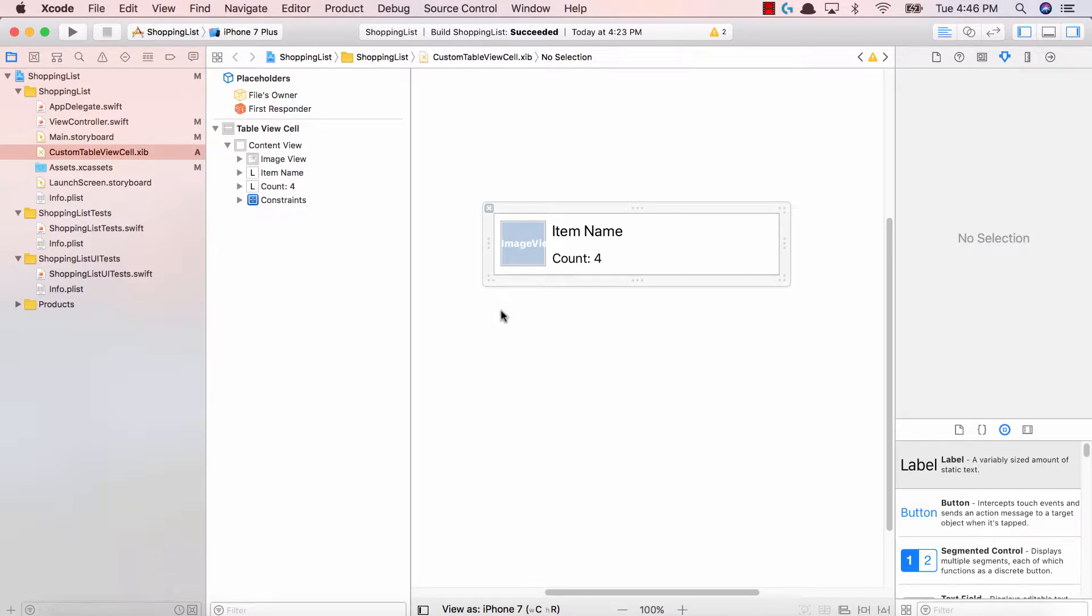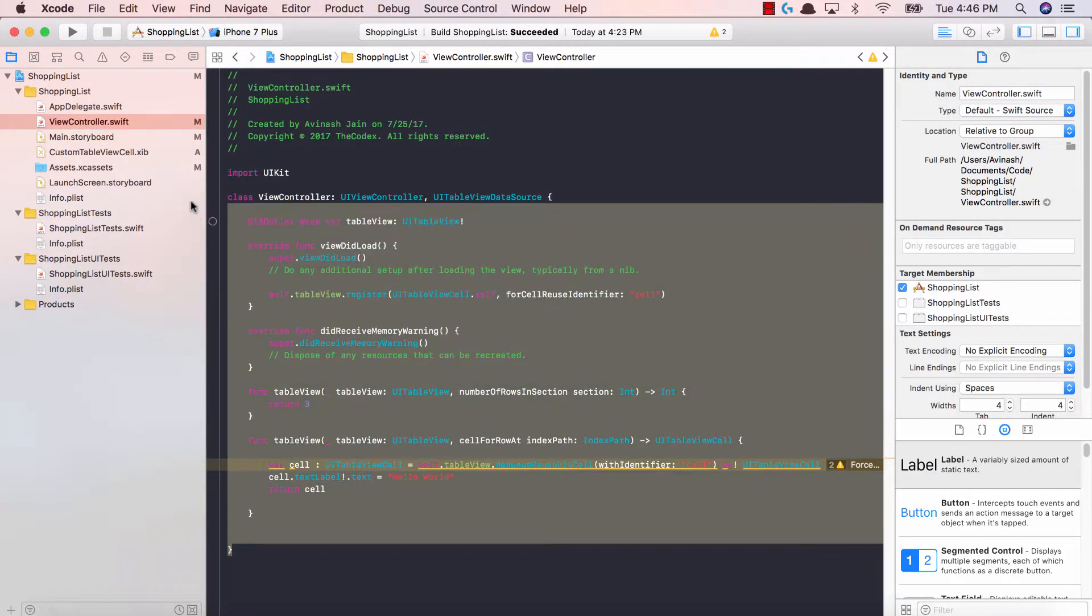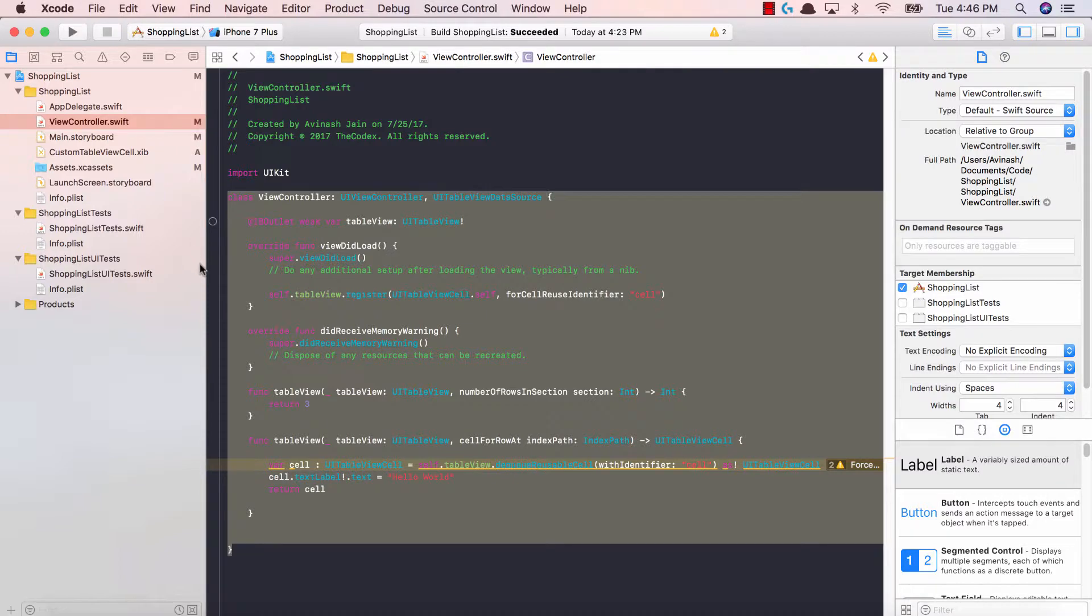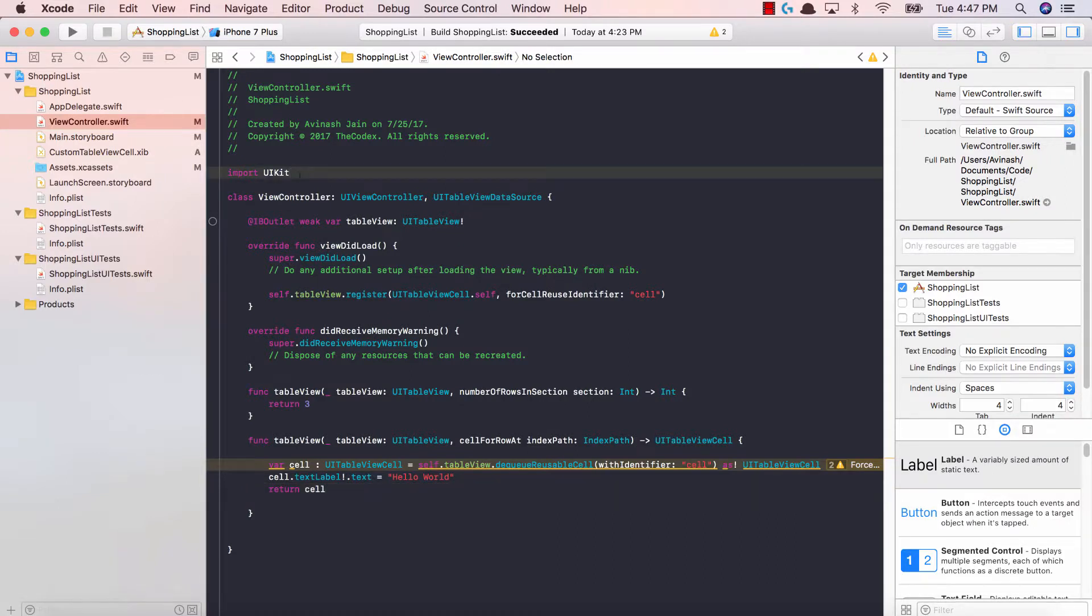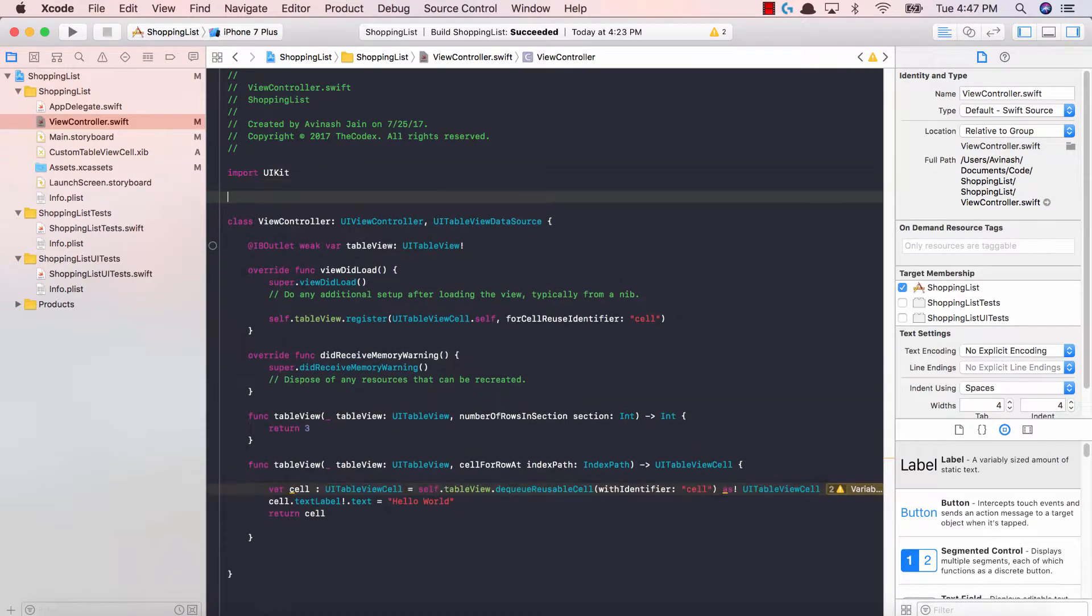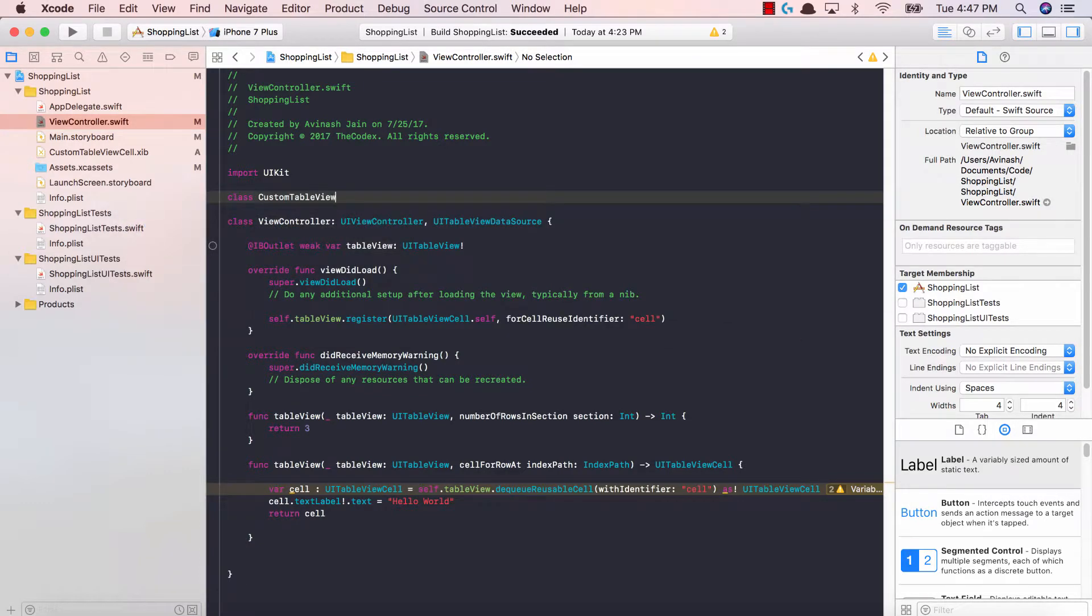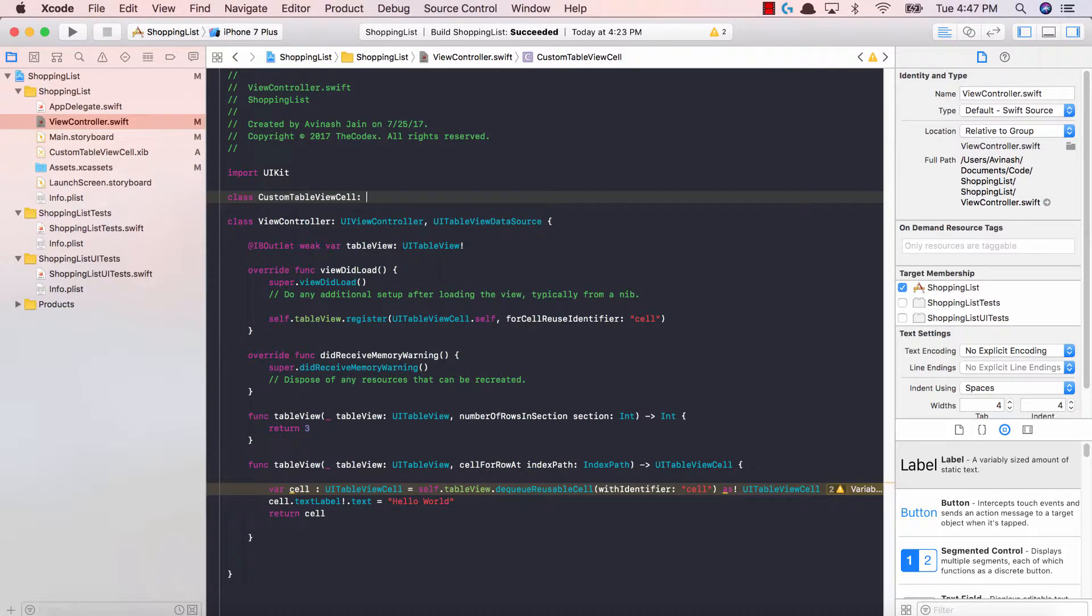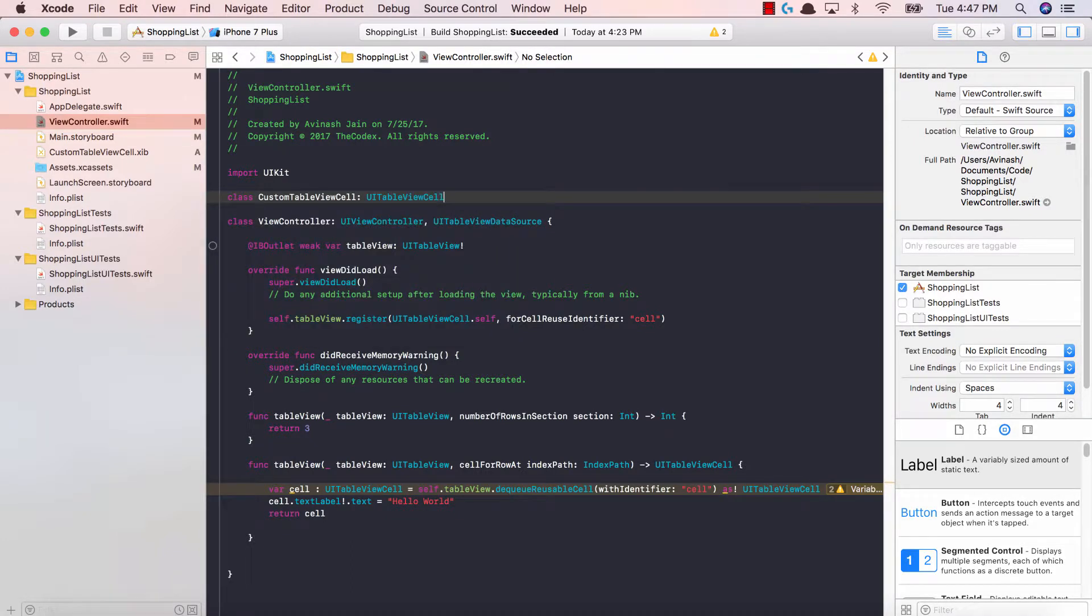The next thing is to create our custom table view cell class. Going back to our view controller Swift, just like we have a class view controller, we can also create a class for our custom table view cell. After importing UIKit we're gonna say class custom table view cell colon, what type of class is this? It's gonna be a UITableViewCell.